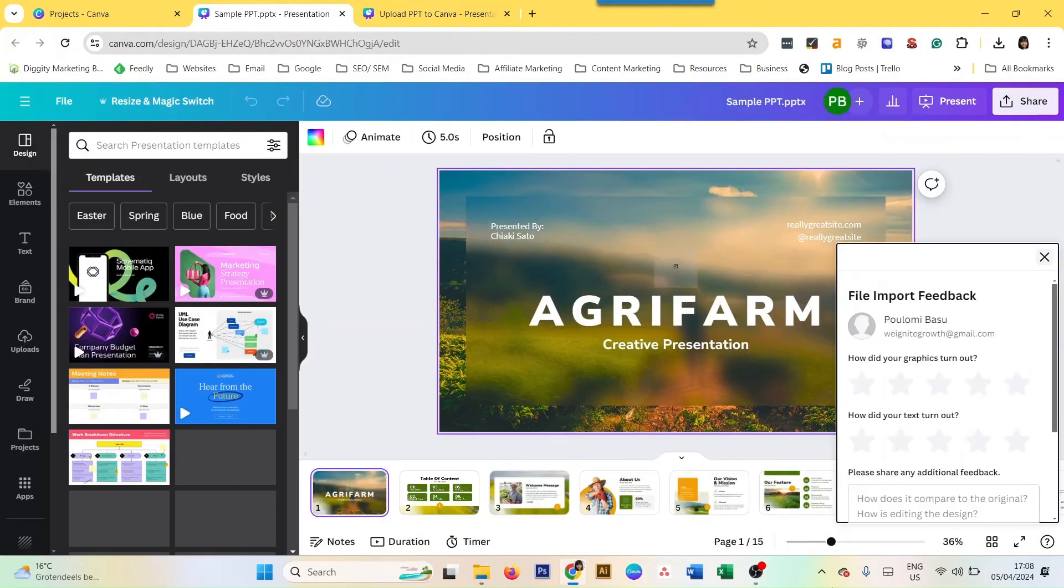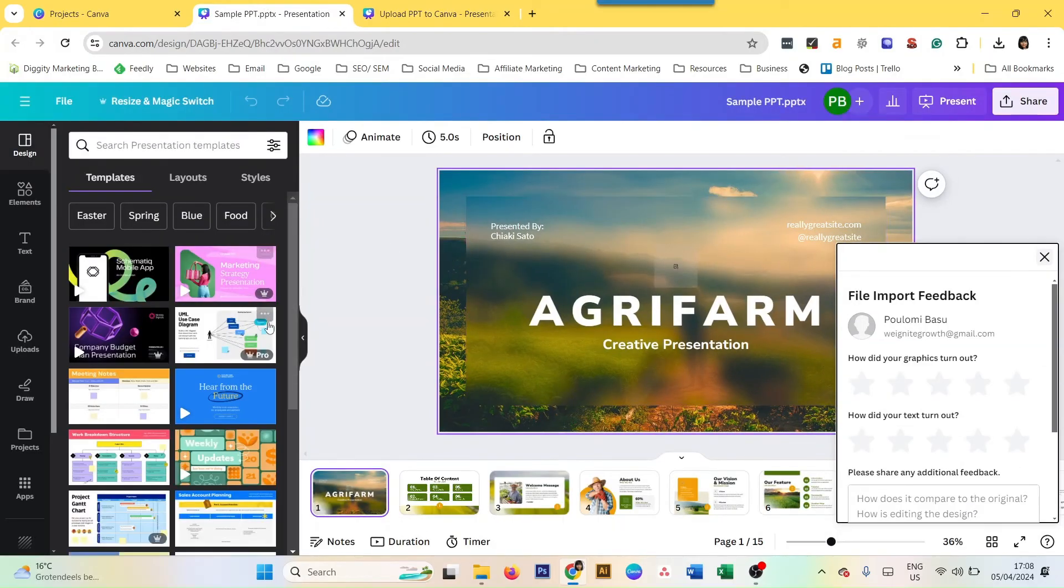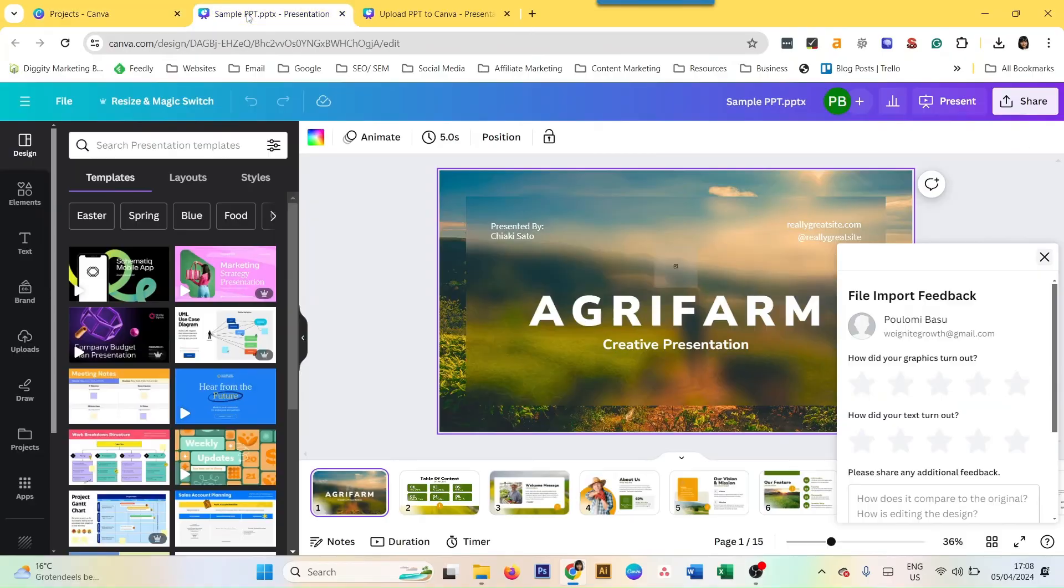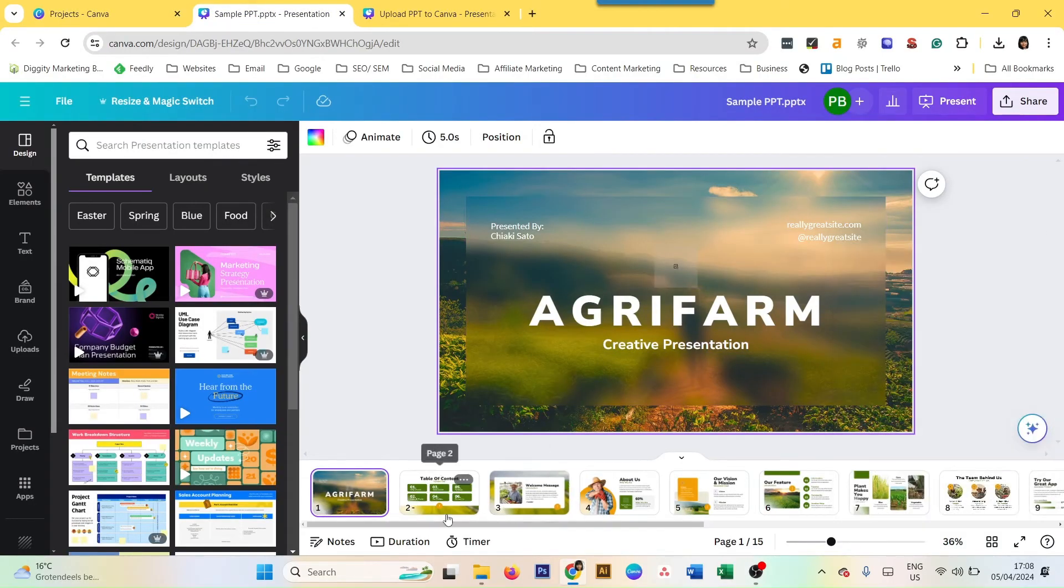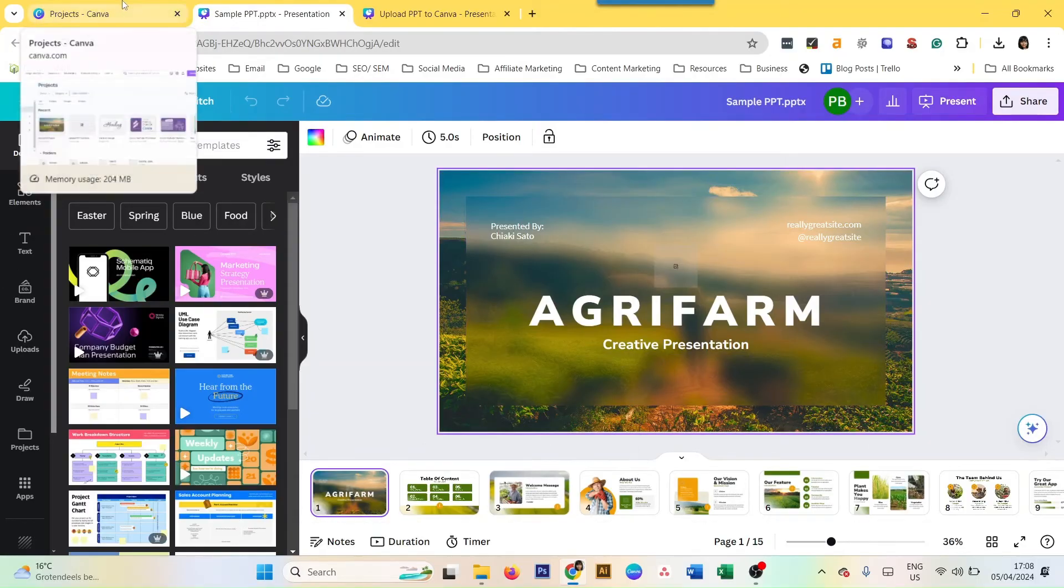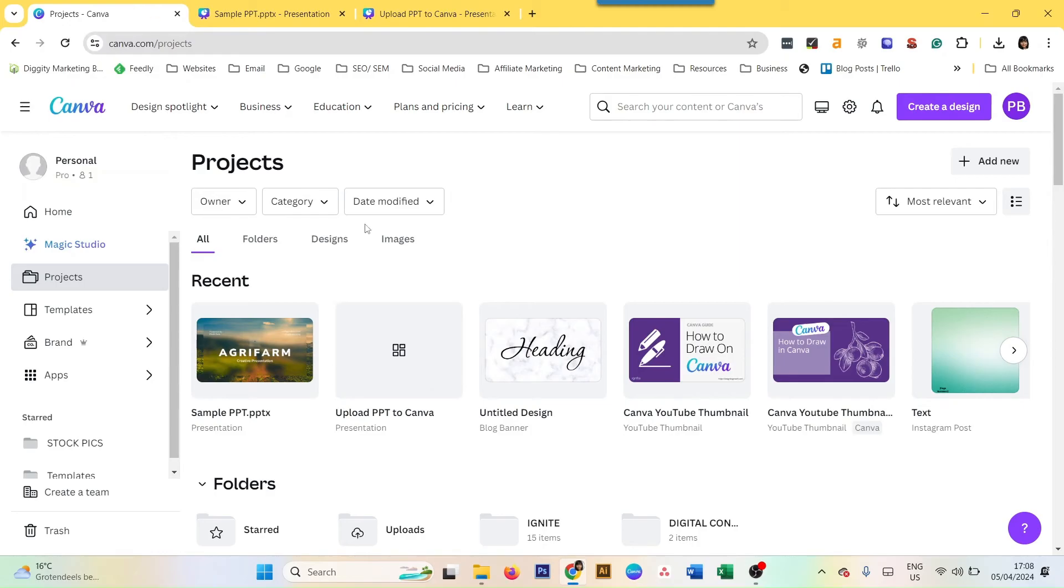Here you have your presentation that I just uploaded, your sample PPT. I uploaded it, opened it here on Canva, and I can keep editing. The first way to upload a presentation on Canva was simply drag and drop.